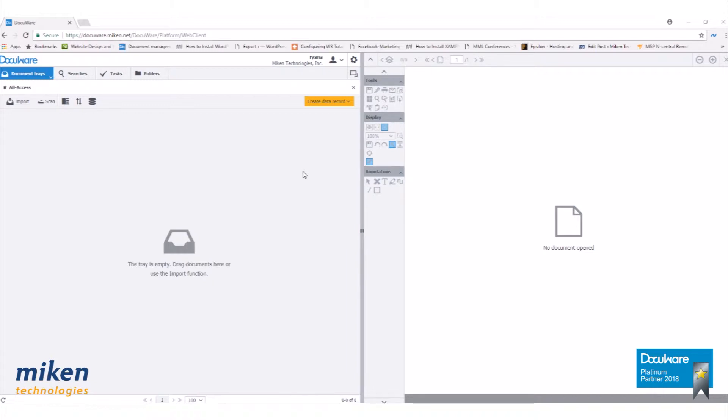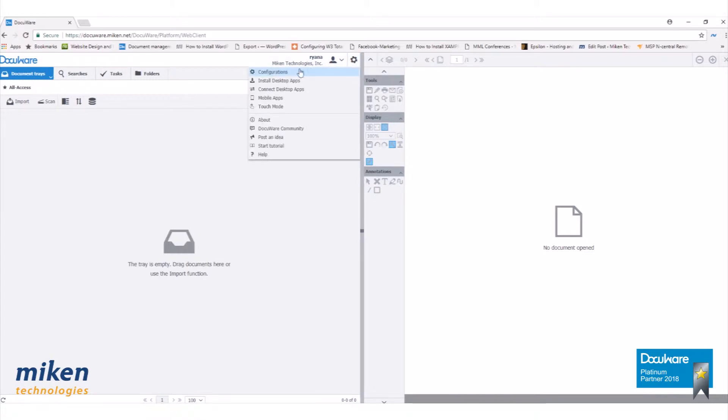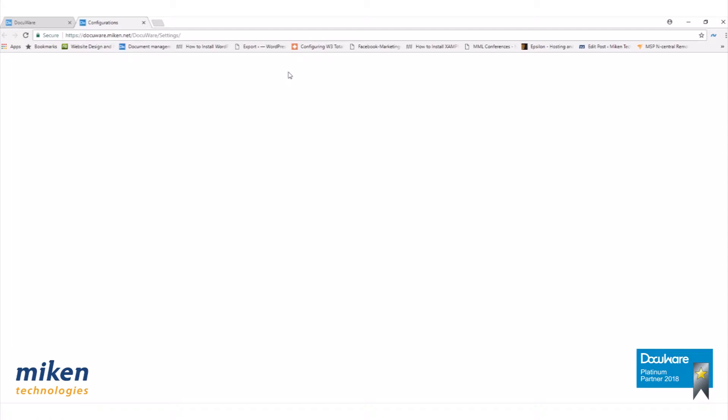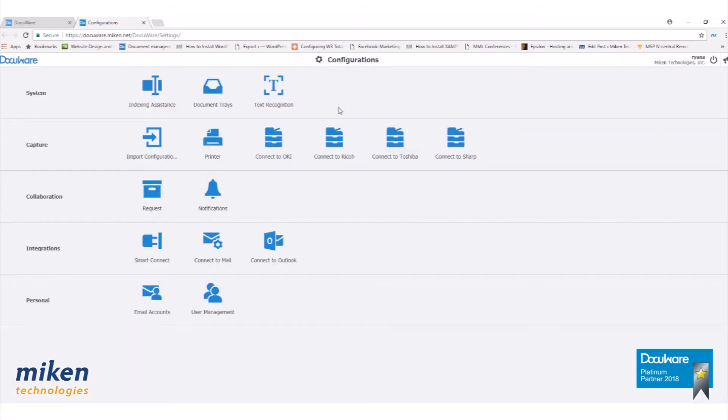Let's begin by clicking on the cogwheel next to your name and drop down to Configurations. On the Configurations page, click on Document Trays under the System section.